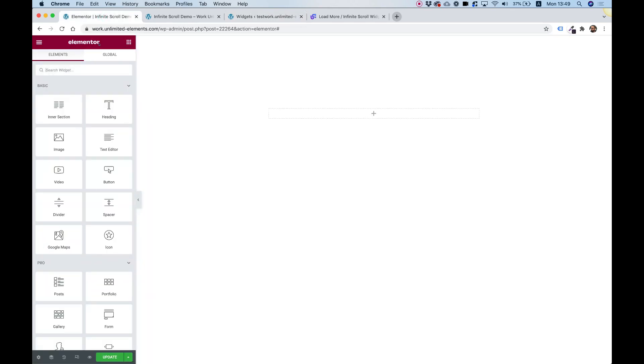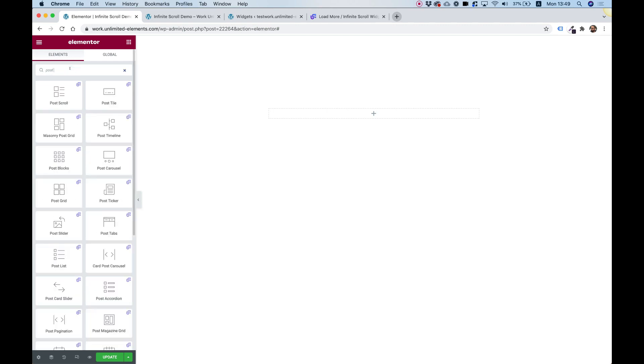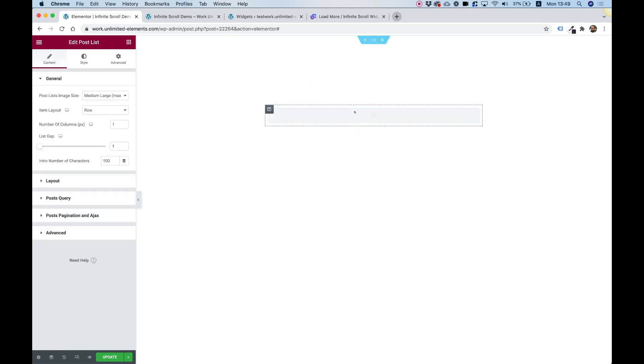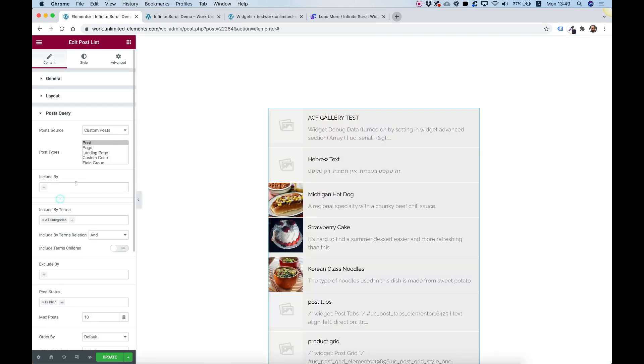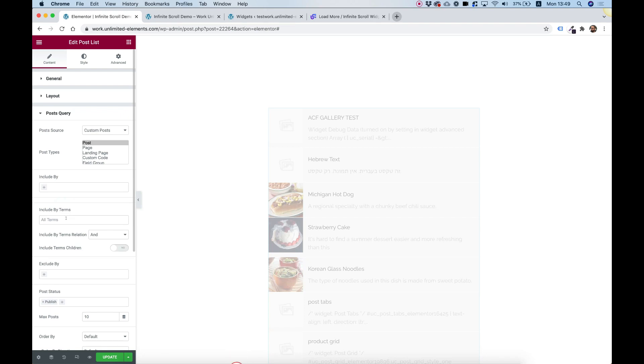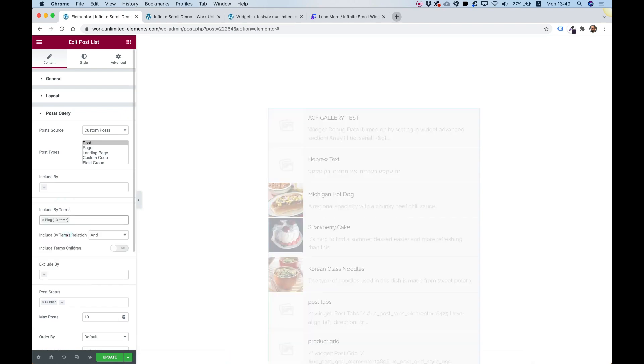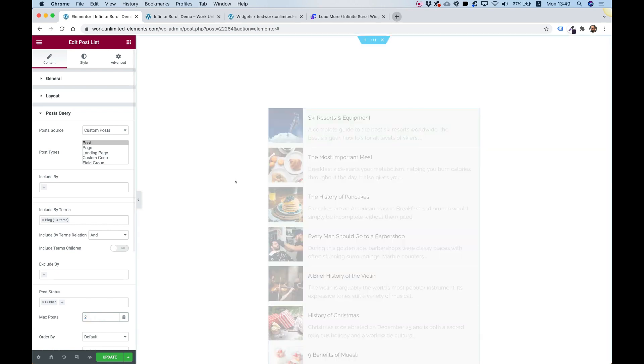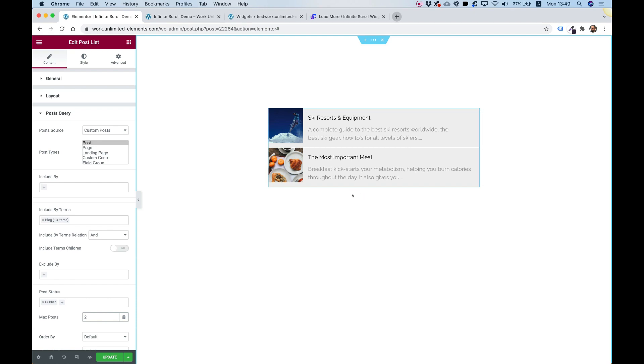Inside of Elementor, I'm going to search for the post list to add it to the page. Here we go, drag and drop. Inside here, I'm going to jump into post query and just select my query, so we don't see all sorts of unnecessary items. I'm going to set the maximum number of posts to two. It's a small number, but this is for example purposes, just so you see what I mean and how this works. So we have two posts and we want to add a load more button.